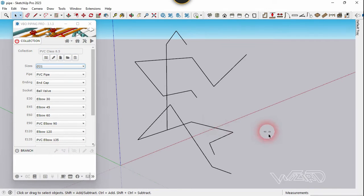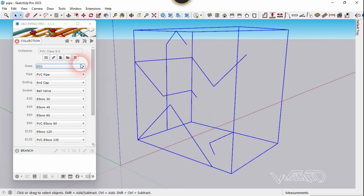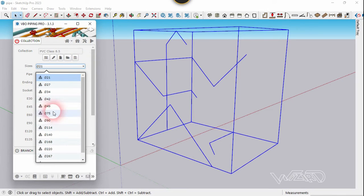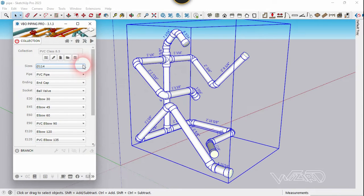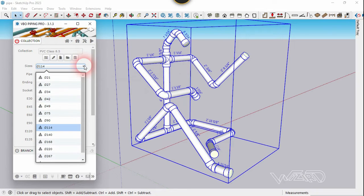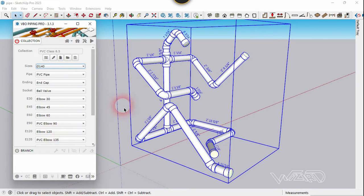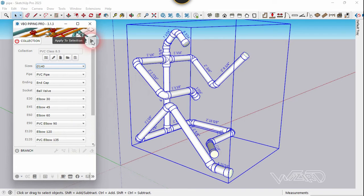Now select this line group and let's select the diameter — you can select any diameter you want. Let's select 114 and simply click on the play button. Let's try another diameter, 114, and click on the play button one more time.